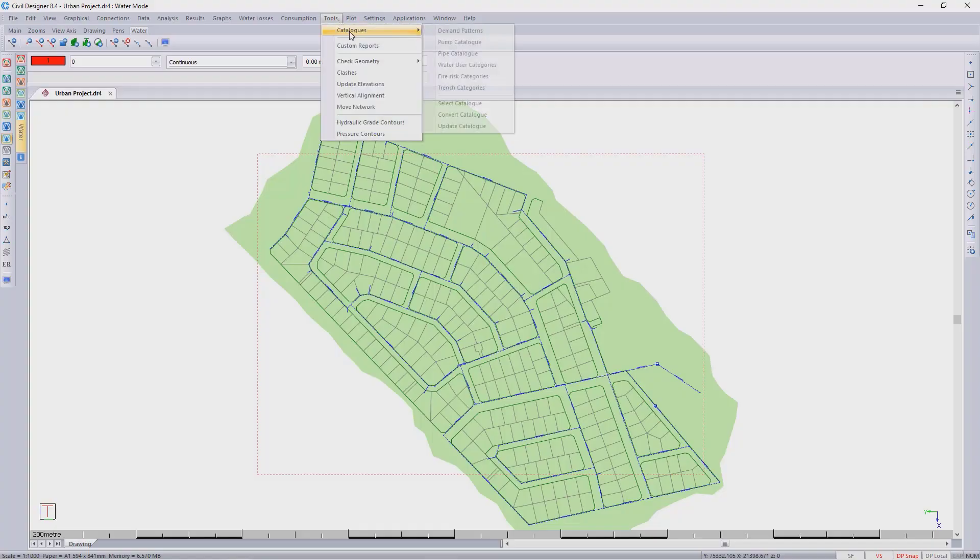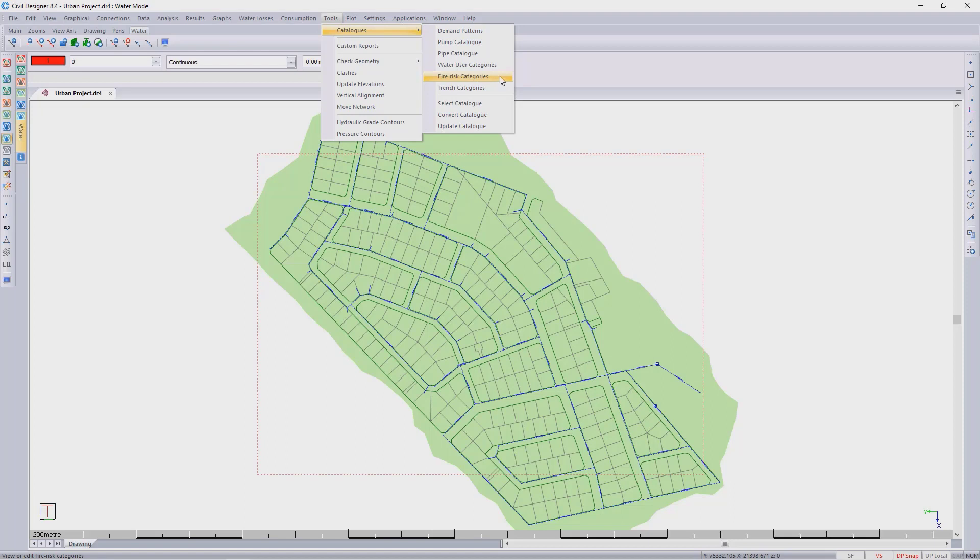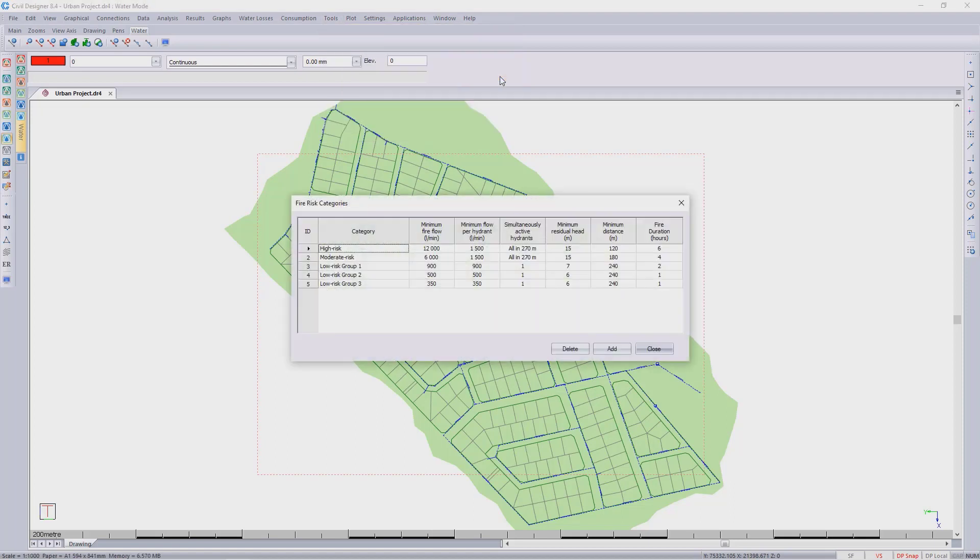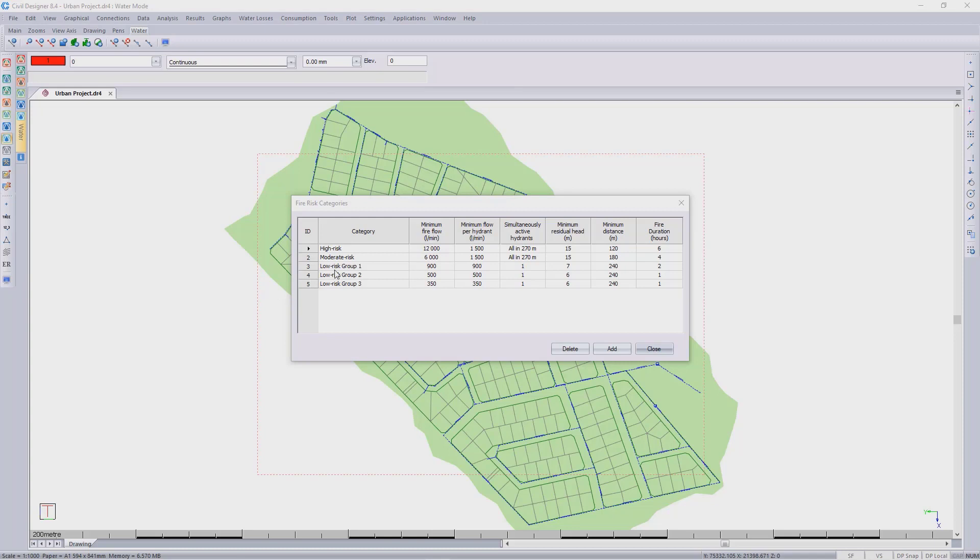Our categories for the fire hydrants will be under Tools, Catalogs, Fire Risk Categories. Here you can see we've shipped the software with five categories. We have the high risk, for example, that requires a minimum free flow of 12,000 liters per minute. We also have the minimum flow per hydrant during an event of 1,500 liters per minute.